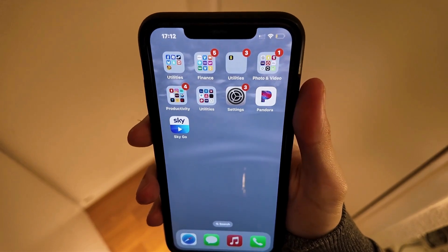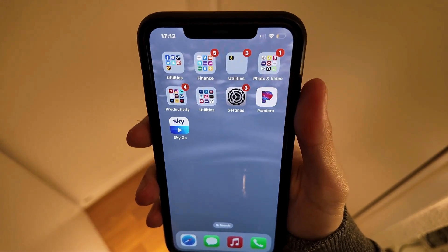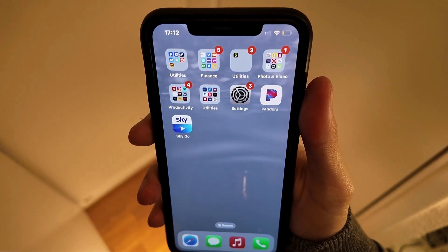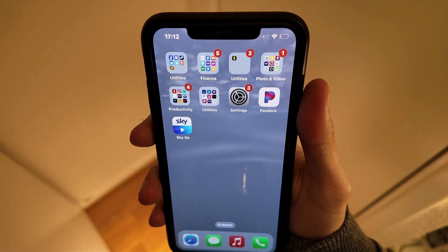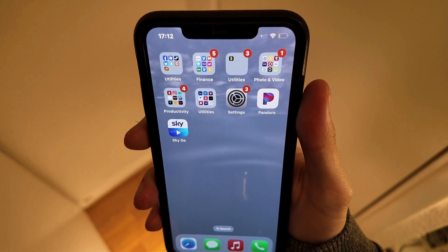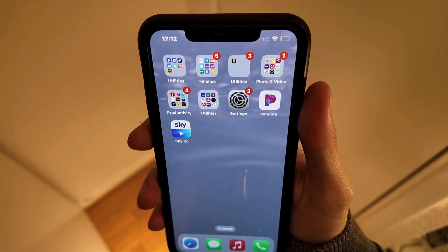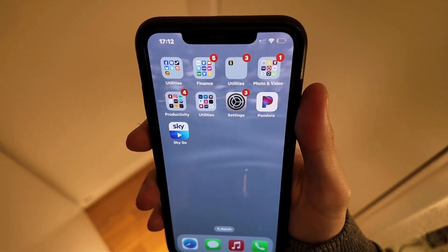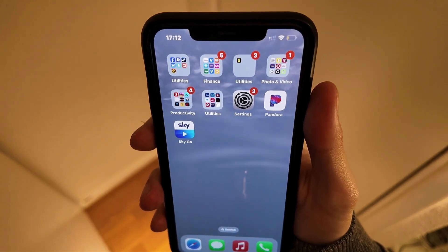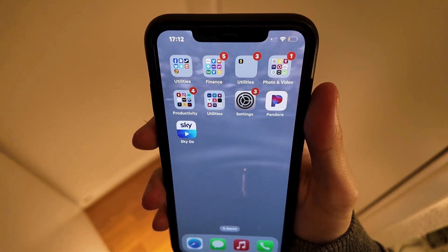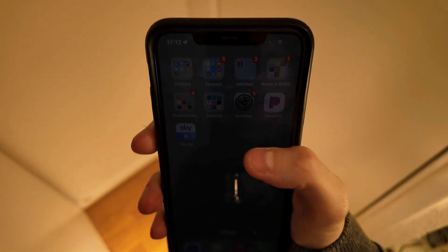In this video I'm going to show you a step-by-step guide on exactly how to fix your SkyGo app not working, and how I was able to fix it myself.